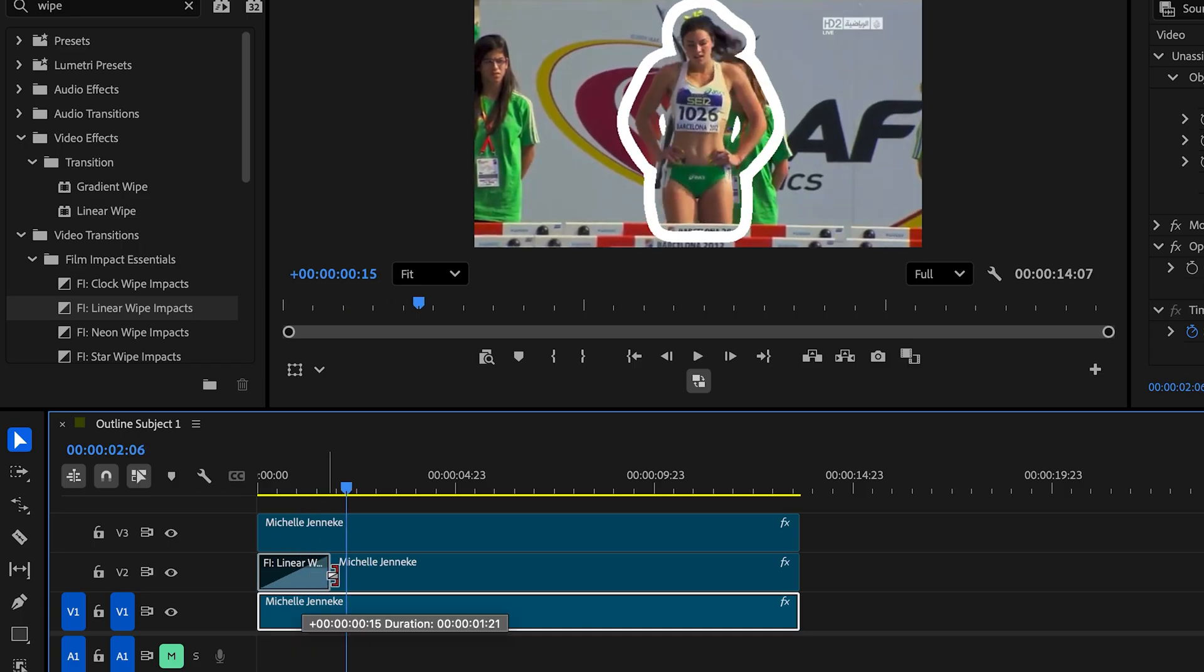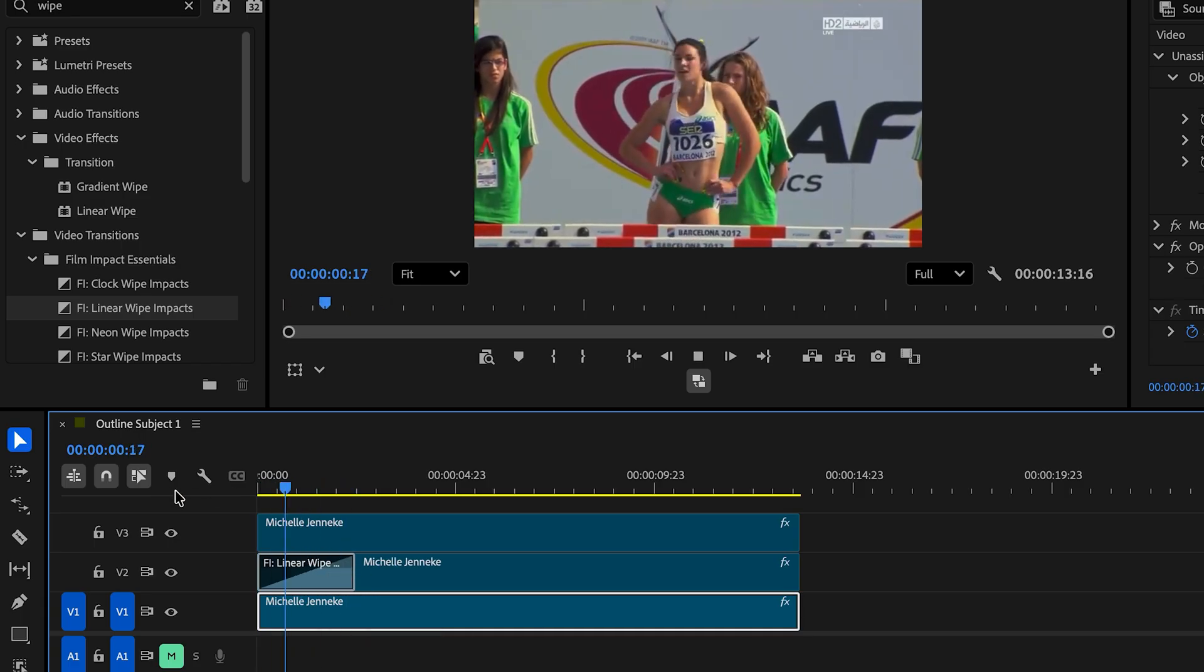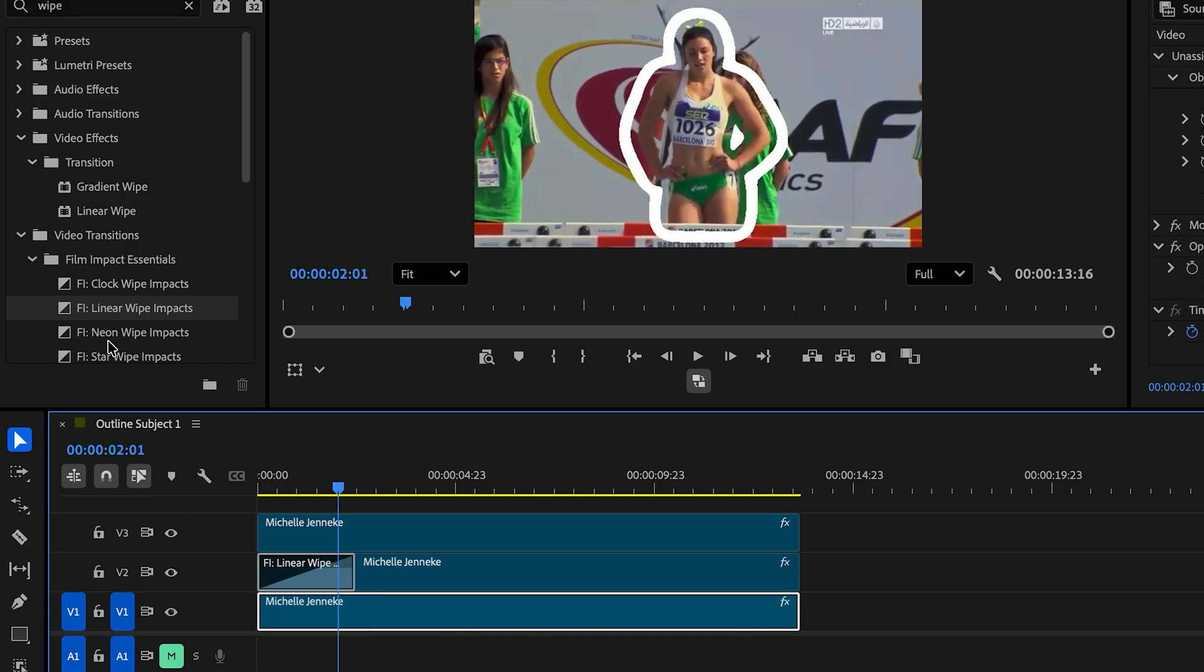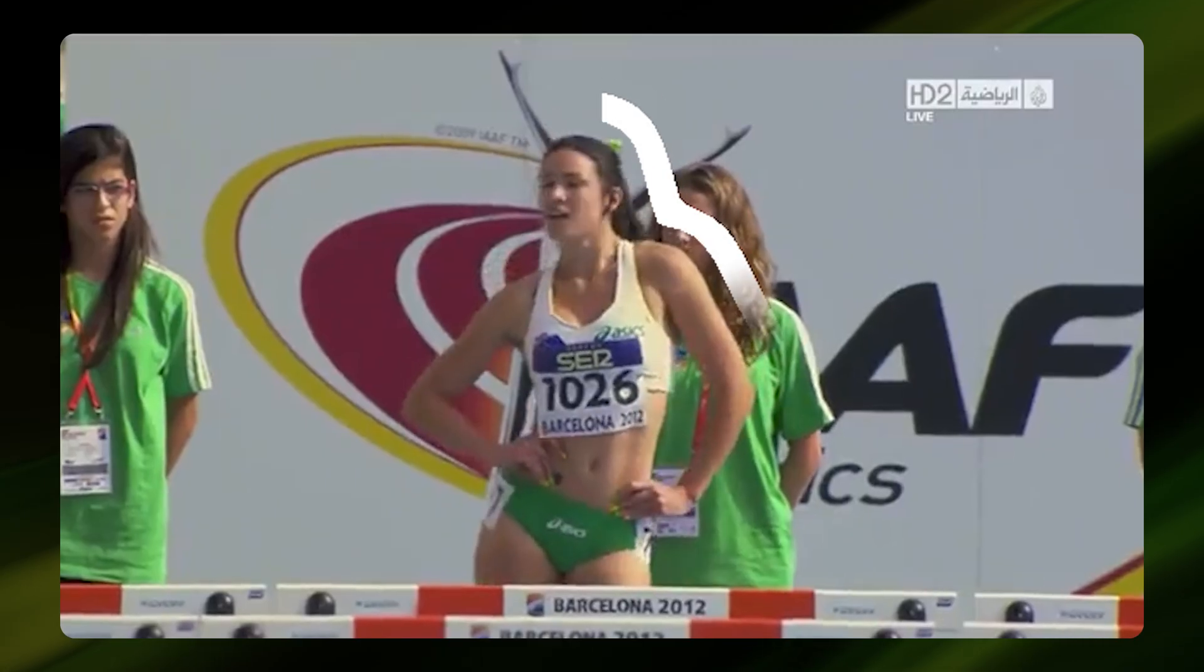Looks pretty good. Let's slow it down a bit. Or we could try the clock wipe impact as well. And there you have it.